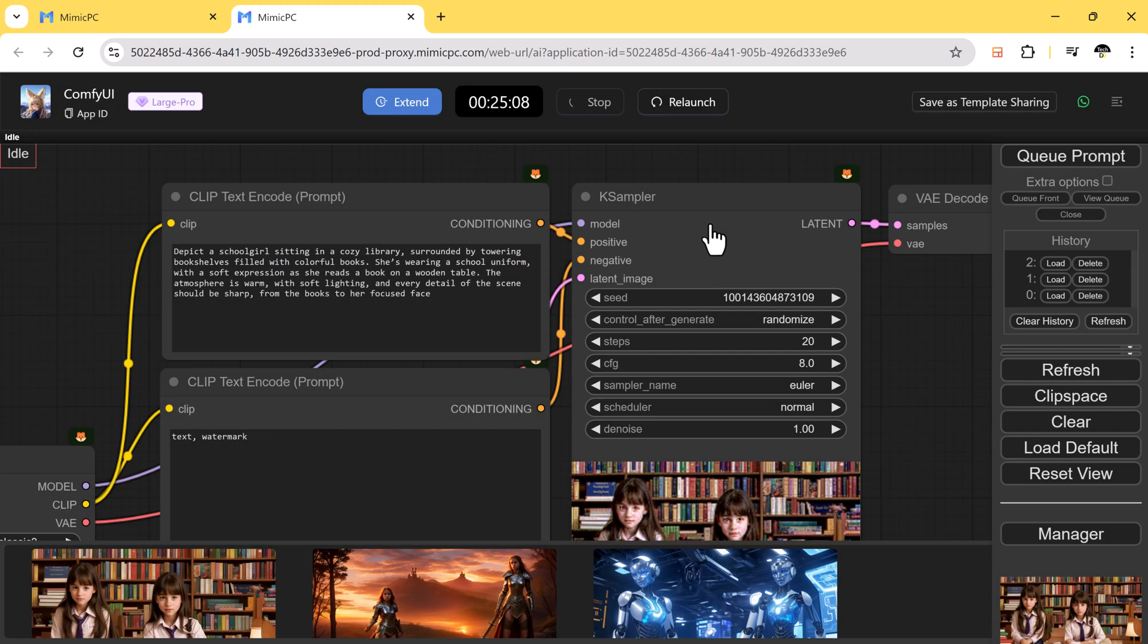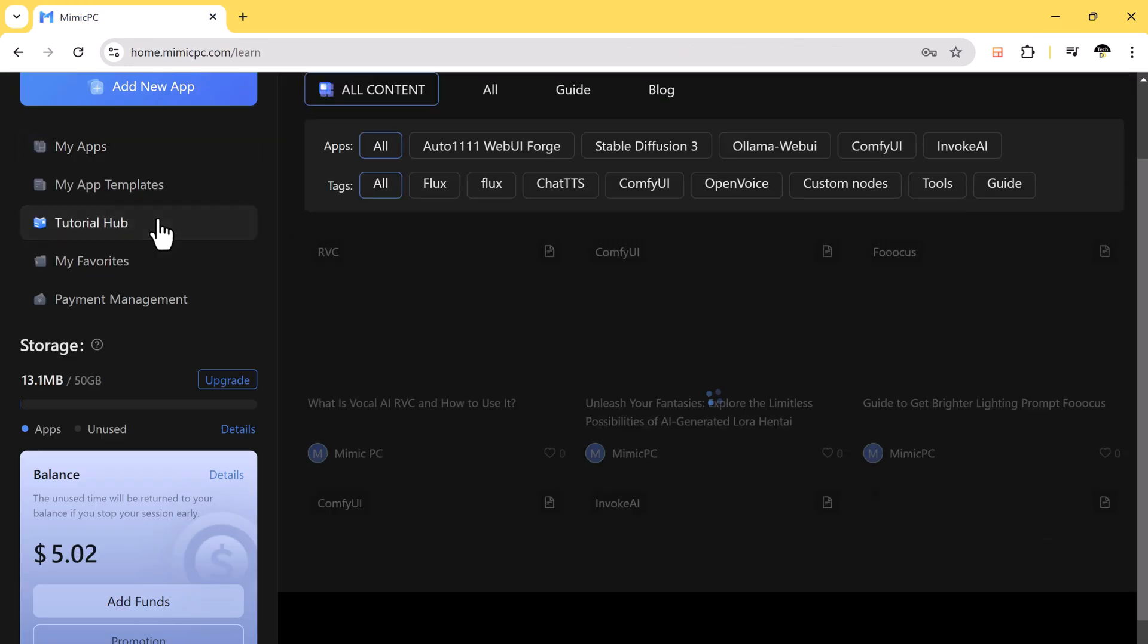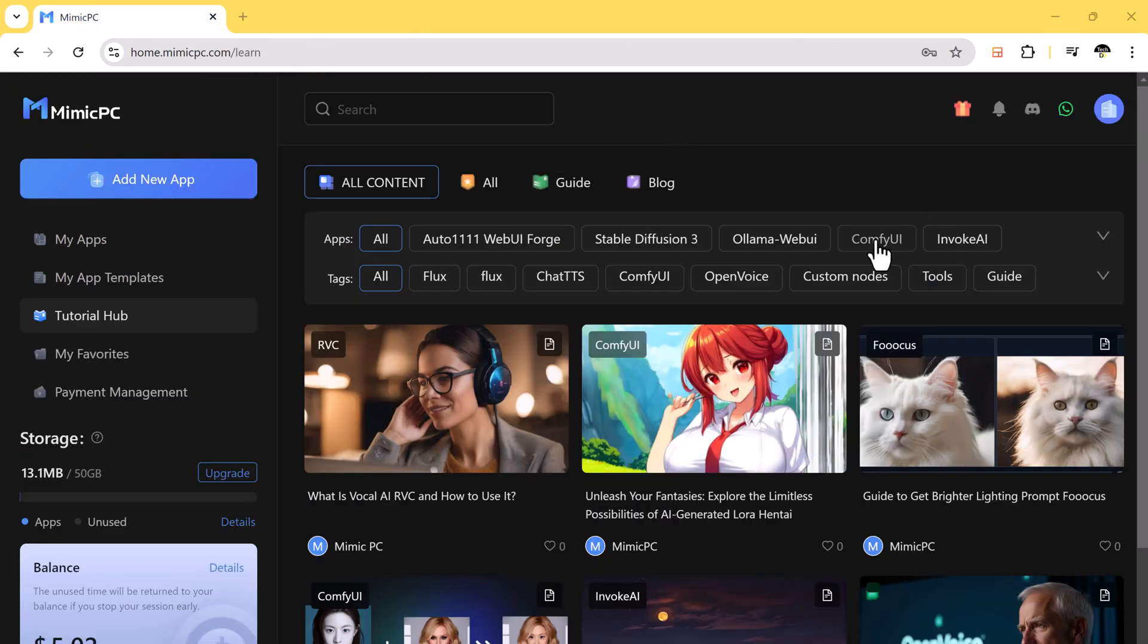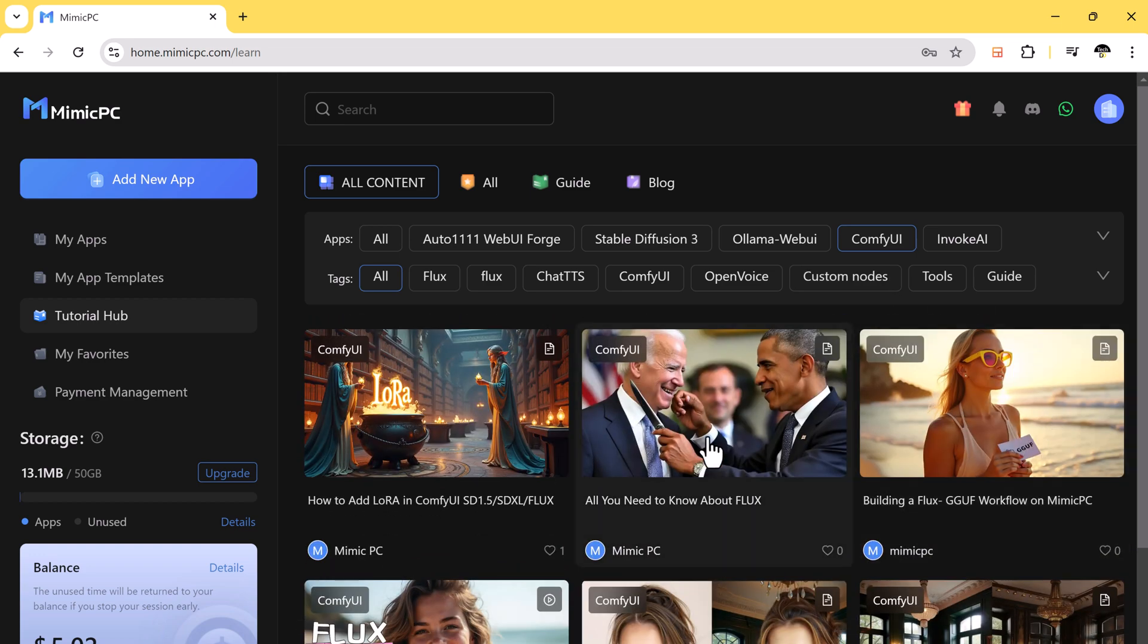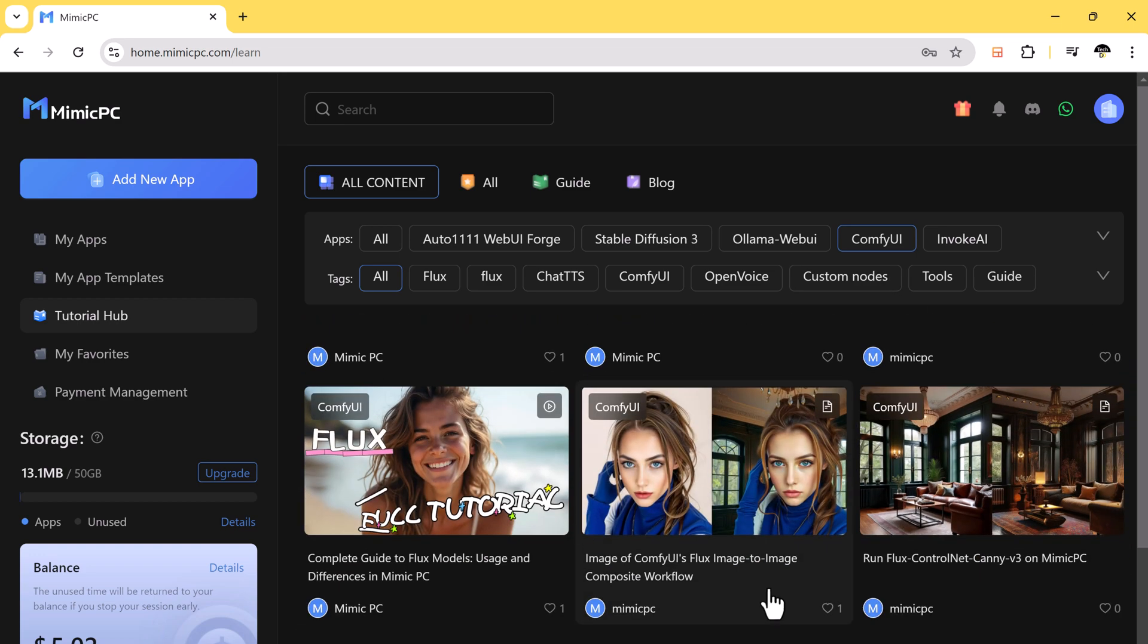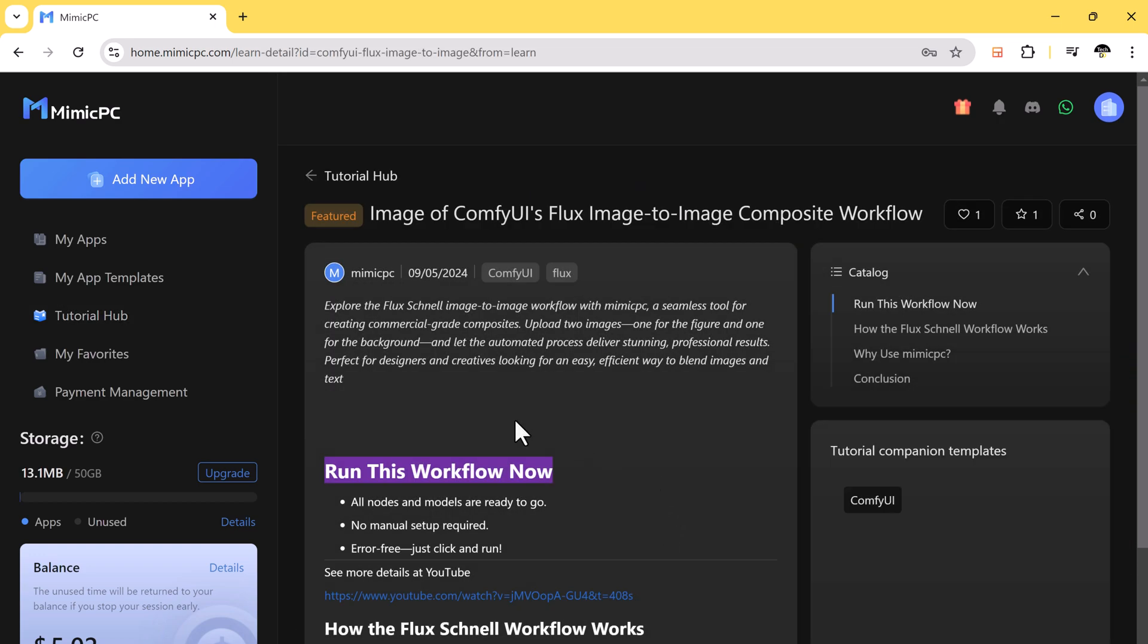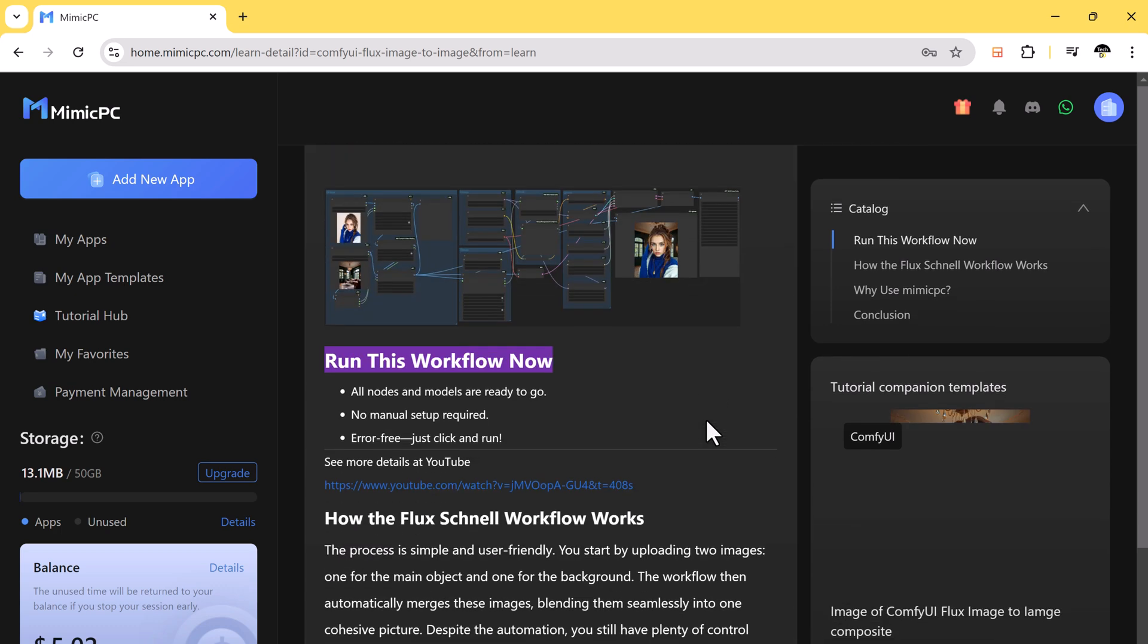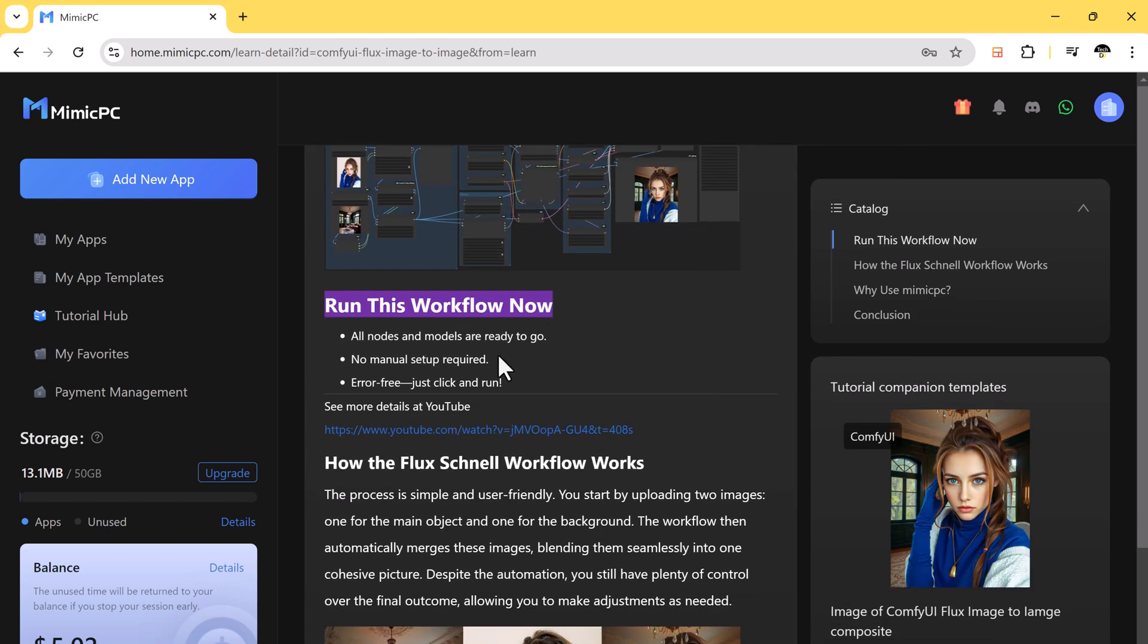If you need guidance, head over to the tutorial hub on Mimic PC, find the tutorial you need, click run this workflow, and you are good to go.